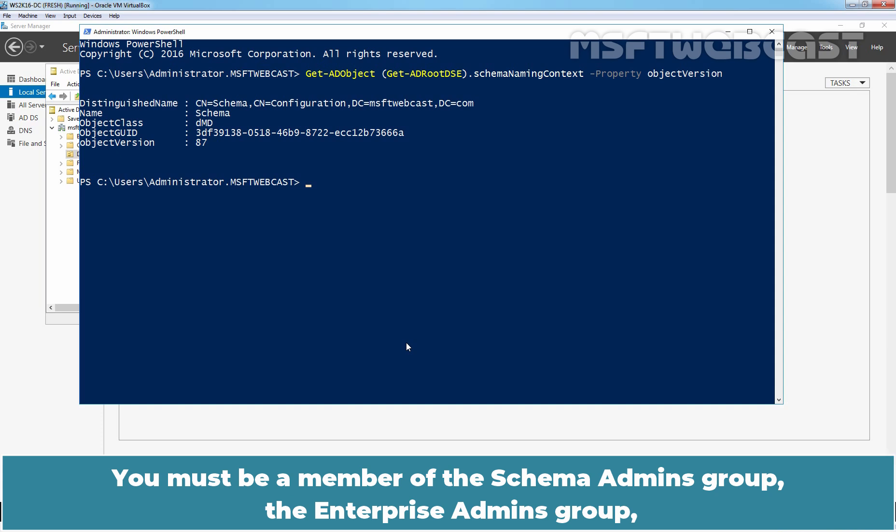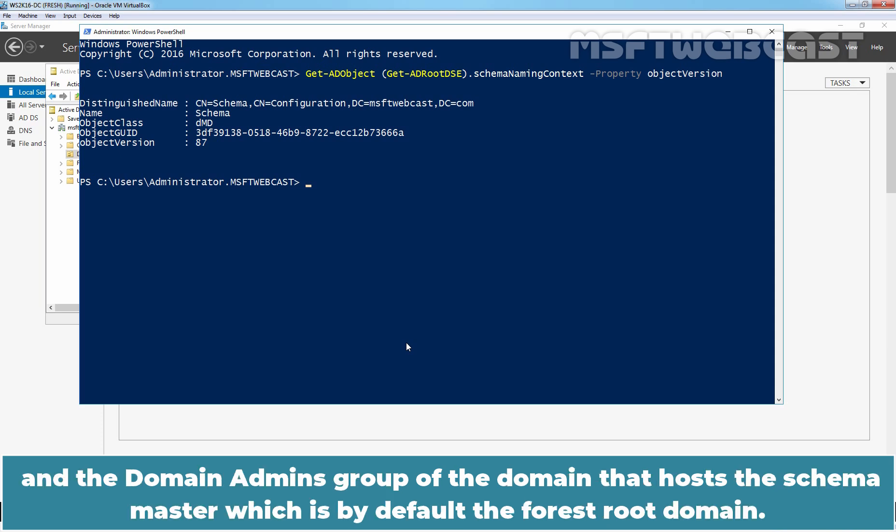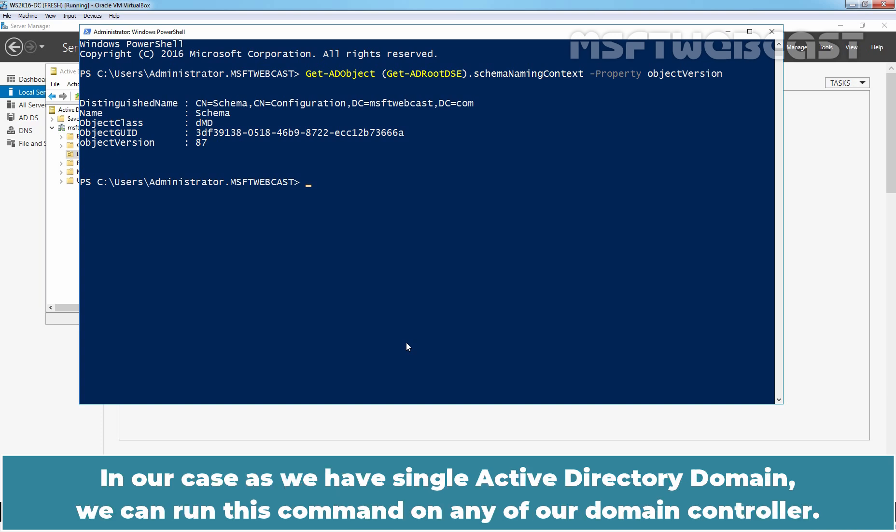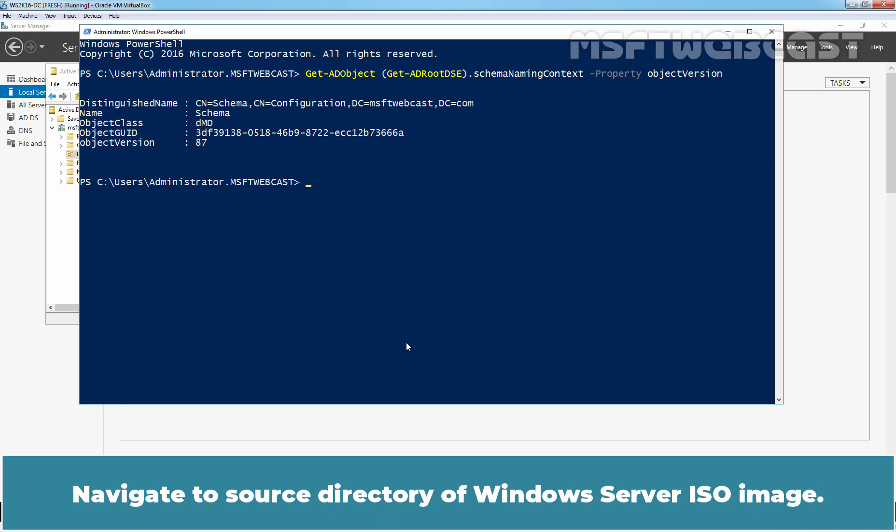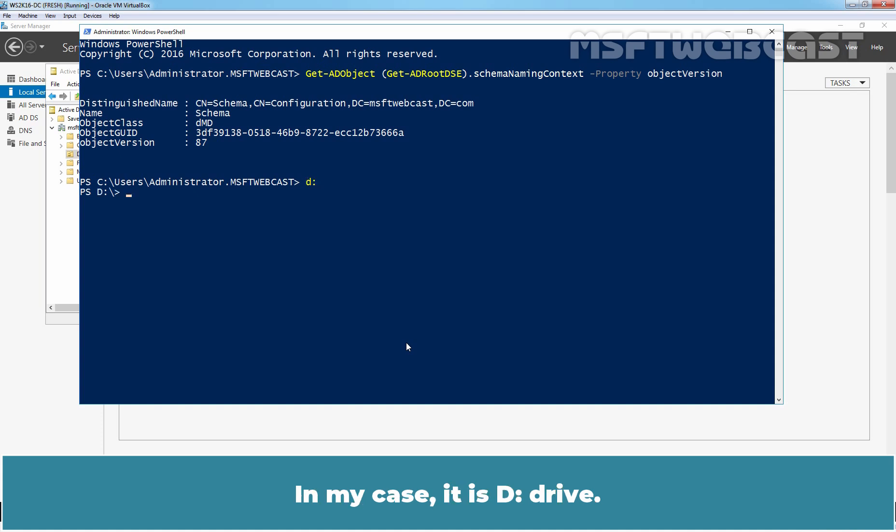Make sure that you have logged on with an account that has sufficient credentials to run adprep.exe command on your Domain Controller. You must be a member of the schema admins group, the enterprise admins group and the domain admins group of the domain that hosts the schema master which is by default the forest root domain. In our case, as we have a single Active Directory domain, we can run this command on any of our Domain Controller. Navigate to source directory of the Windows Server ISO image. In my case, it is D drive.